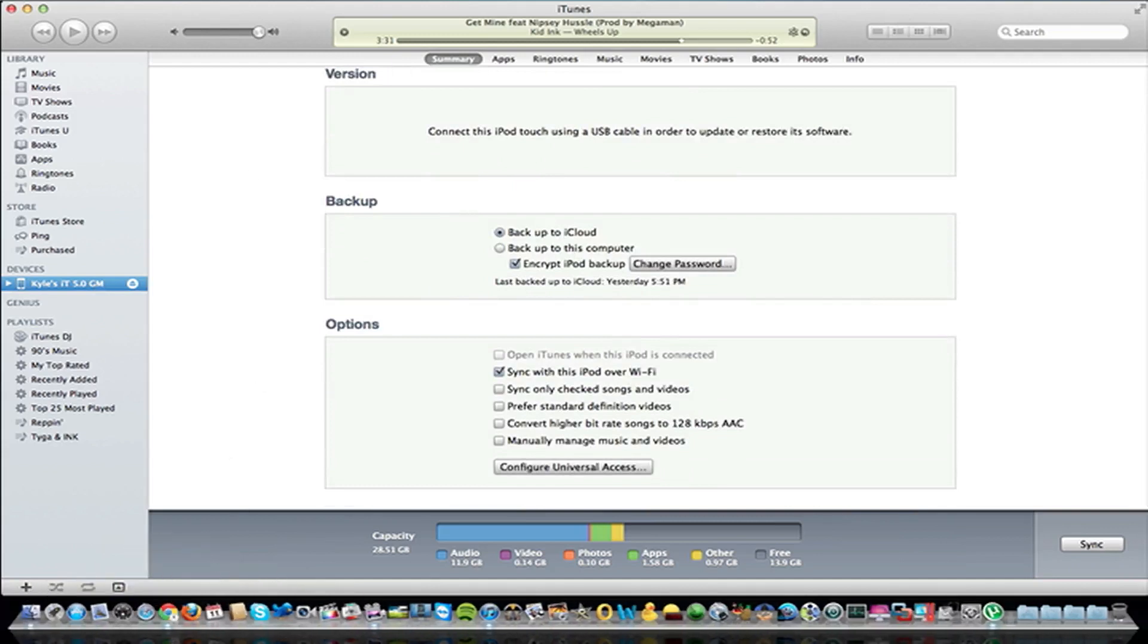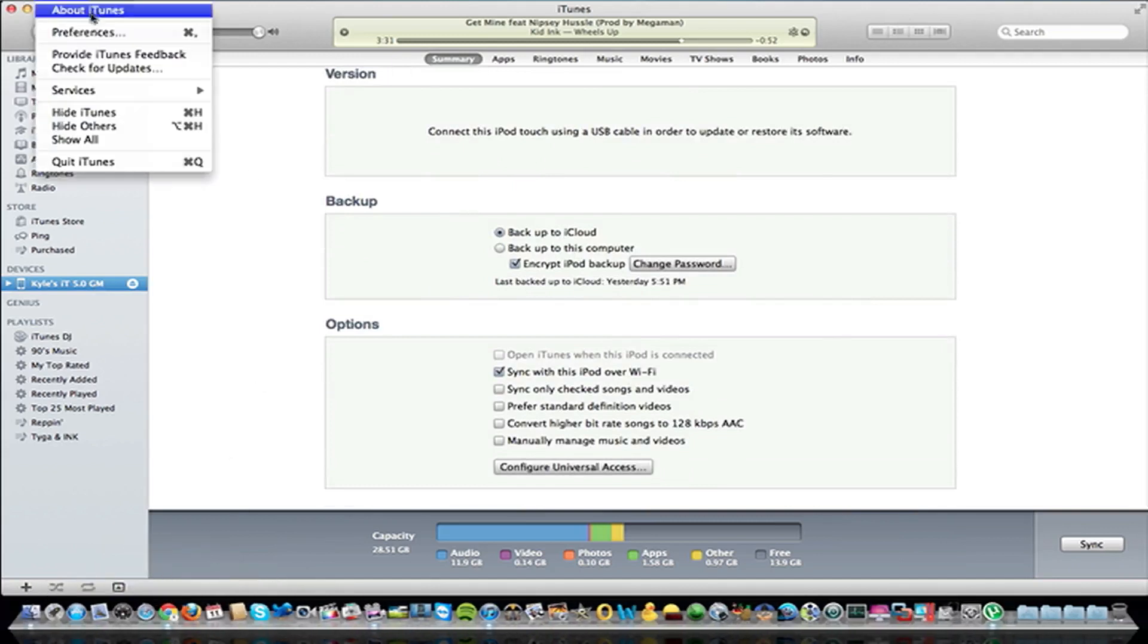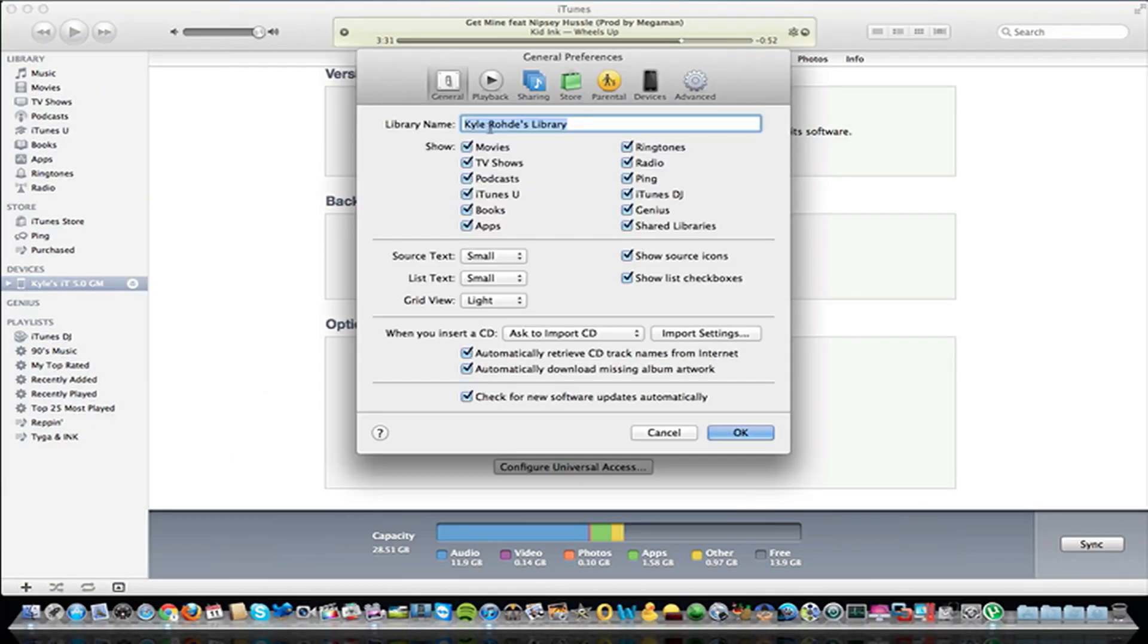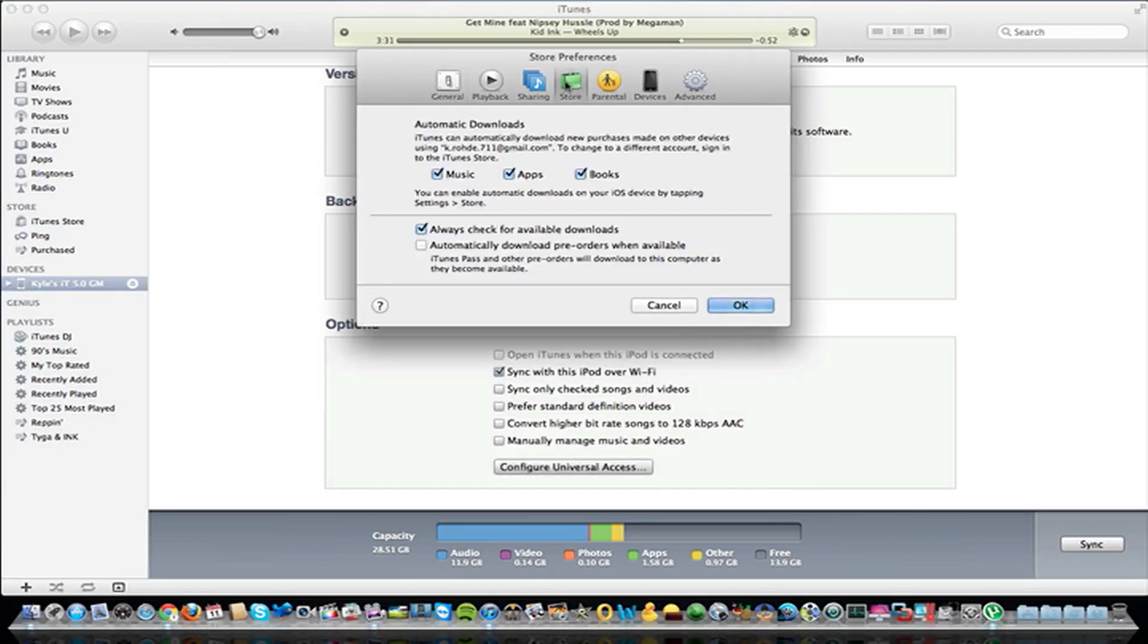It allows you to change all your preferences and stuff, like if I go to store, automatic downloads. If I purchase an app on my iPod or whatever you have, it will automatically start downloading here. It's pretty cool. Everything is all synced up.